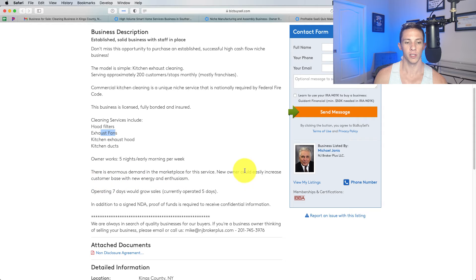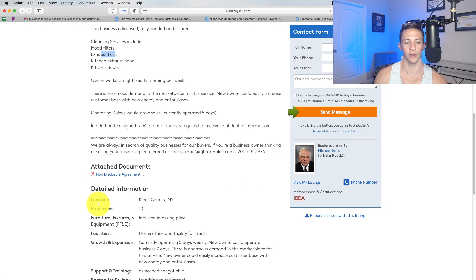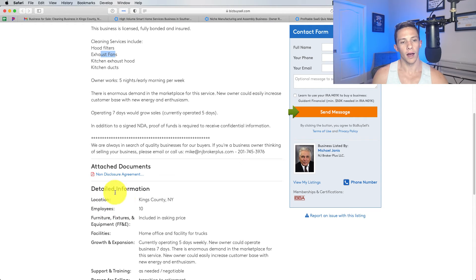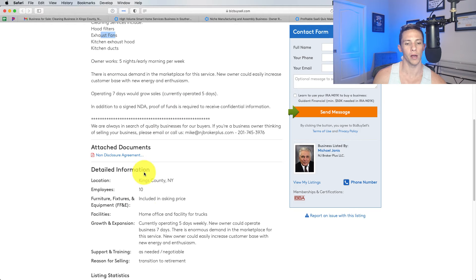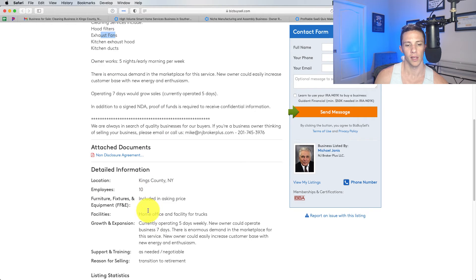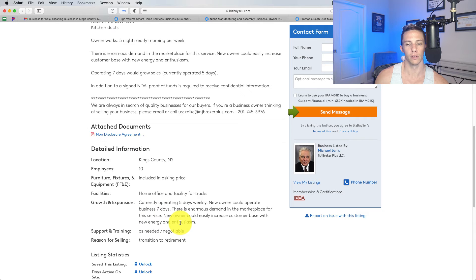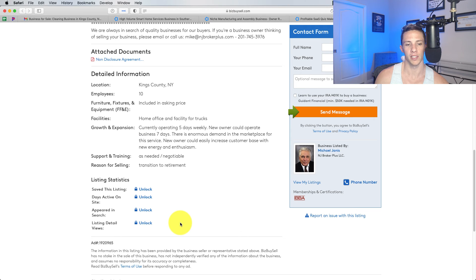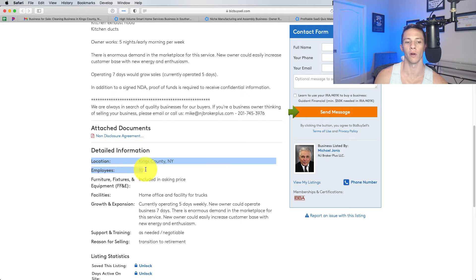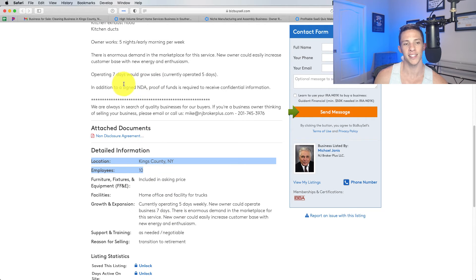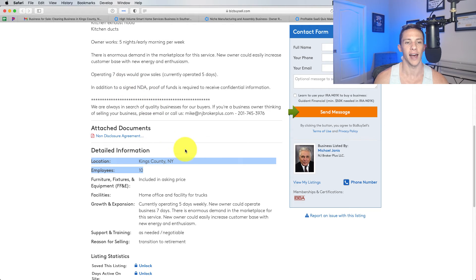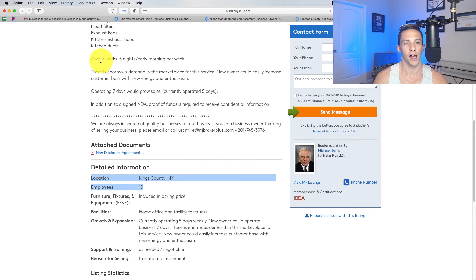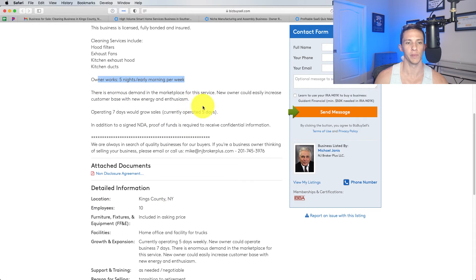There's enormous demand. Operating seven days would grow sales, of course. How many employees do they have? 10. I'm surprised to see that the owner is working that much with 10 employees. Currently operating five days weekly, new owner could operate business seven days weekly, hence, they're going to grow the volume, but the 10 people that they've got working probably don't want to cover that seven days, so you're going to need to hire people to actually get into the space.